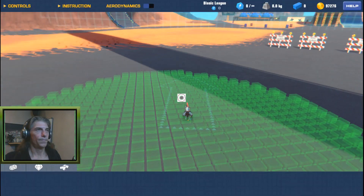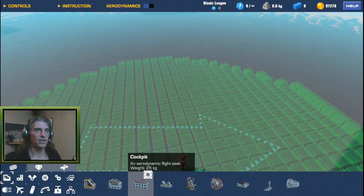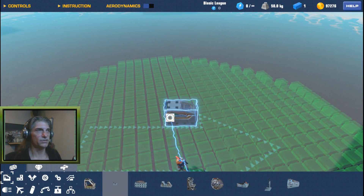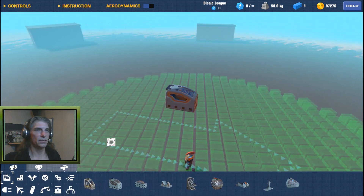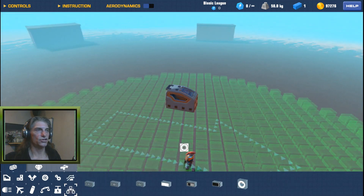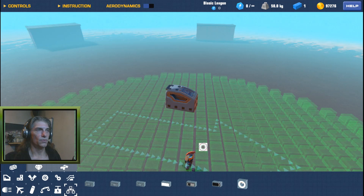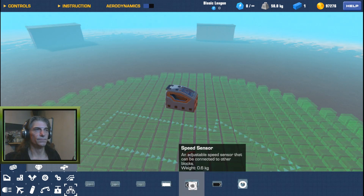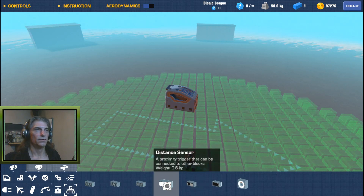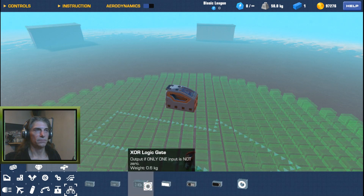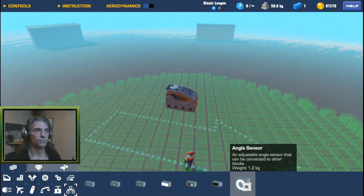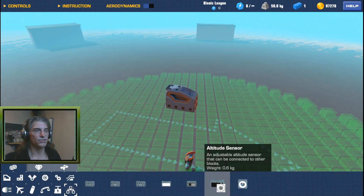First things first, we're going to start with the seat set to always indestructible — don't want to be getting kicked out. In the logic tab, the ones I use the majority of the time are going to be the speed sensor, the distance sensor, the XOR gate, and the angle sensor.